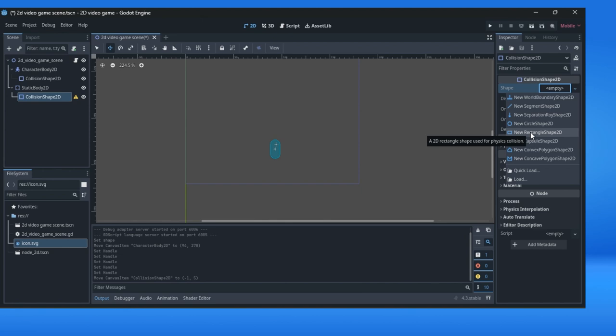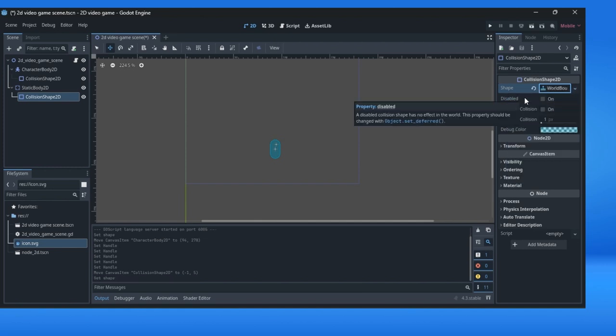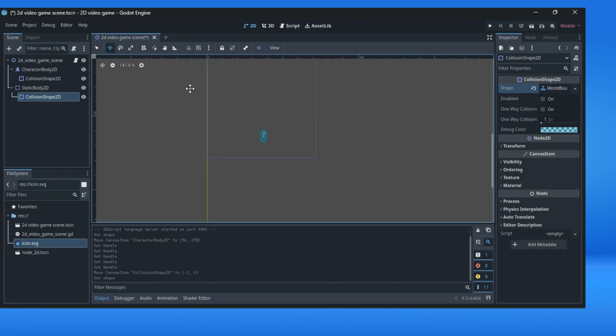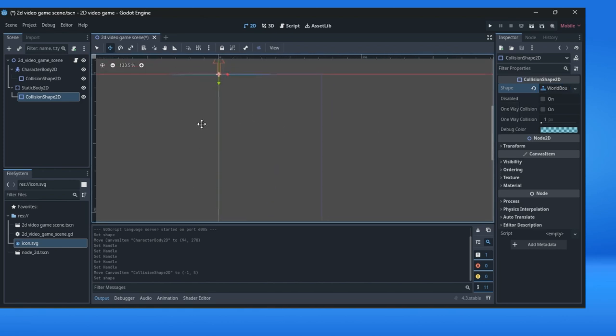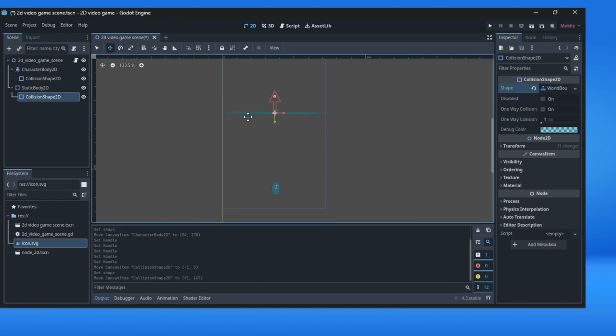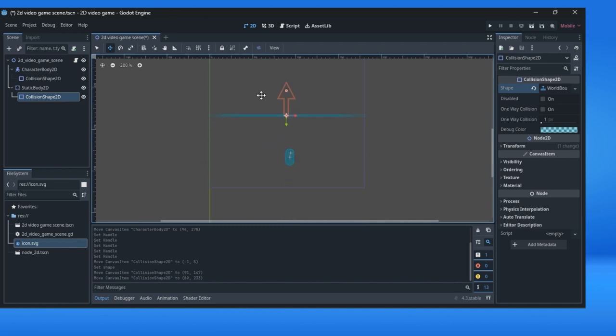You can also select something like new world boundary shape. We will select this just to show what's happening. I am again using scroll button and here you can see how this shape looks. We will move it down there. This is some kind of a collision shape.